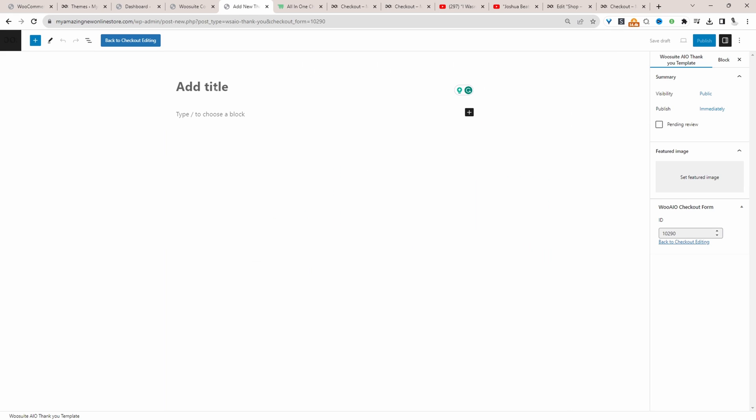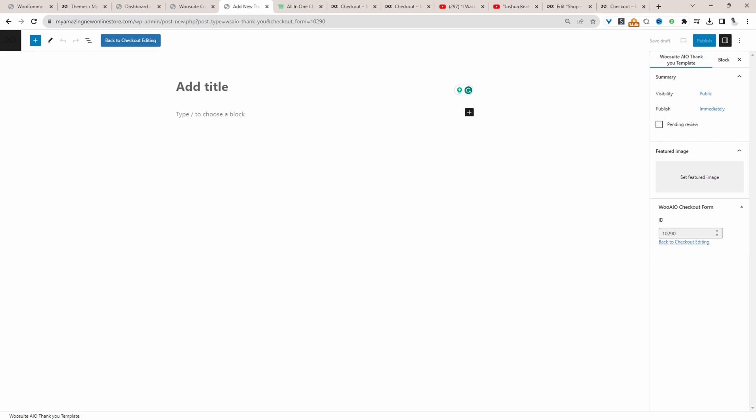As I said here, we can create a custom page to redirect customers to and you can customize it using any particular page builder. So for example, I'm just going to be using Gutenberg. But if you use Elementor or Divi, you can just go ahead and customize your thank you page. I'm just going to quickly build this out.